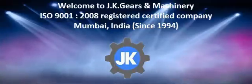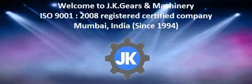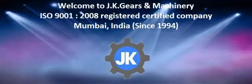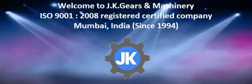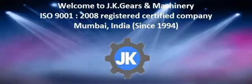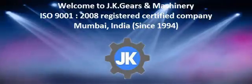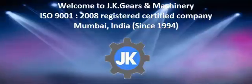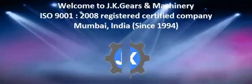Welcome to JK Gears and Machinery. JK Gears is ISO 9001:2008 registered certified company, based in Mumbai, India, since 1994.